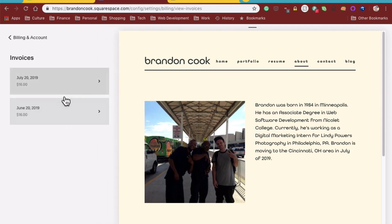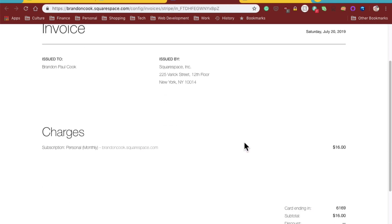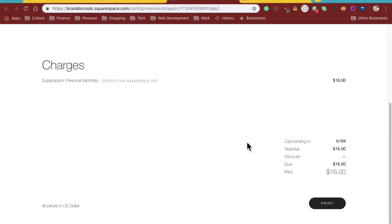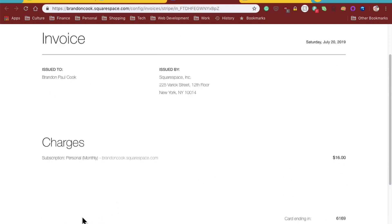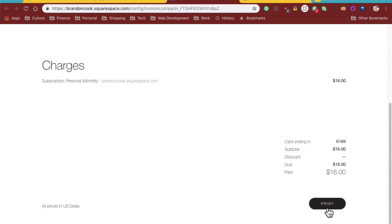It gives you an option to select any month. Here are the charges and the card it was on, and you can even print it right here.